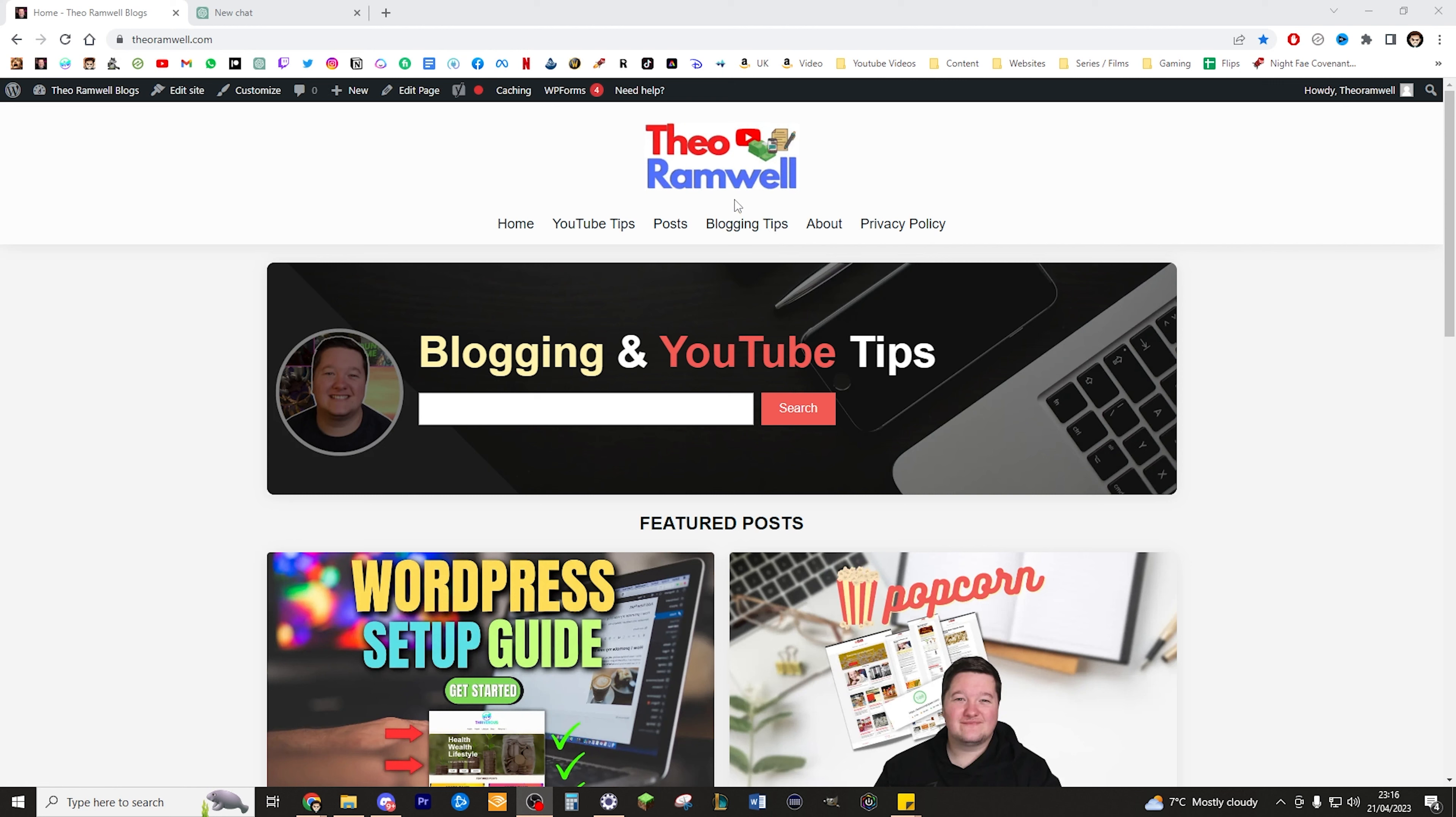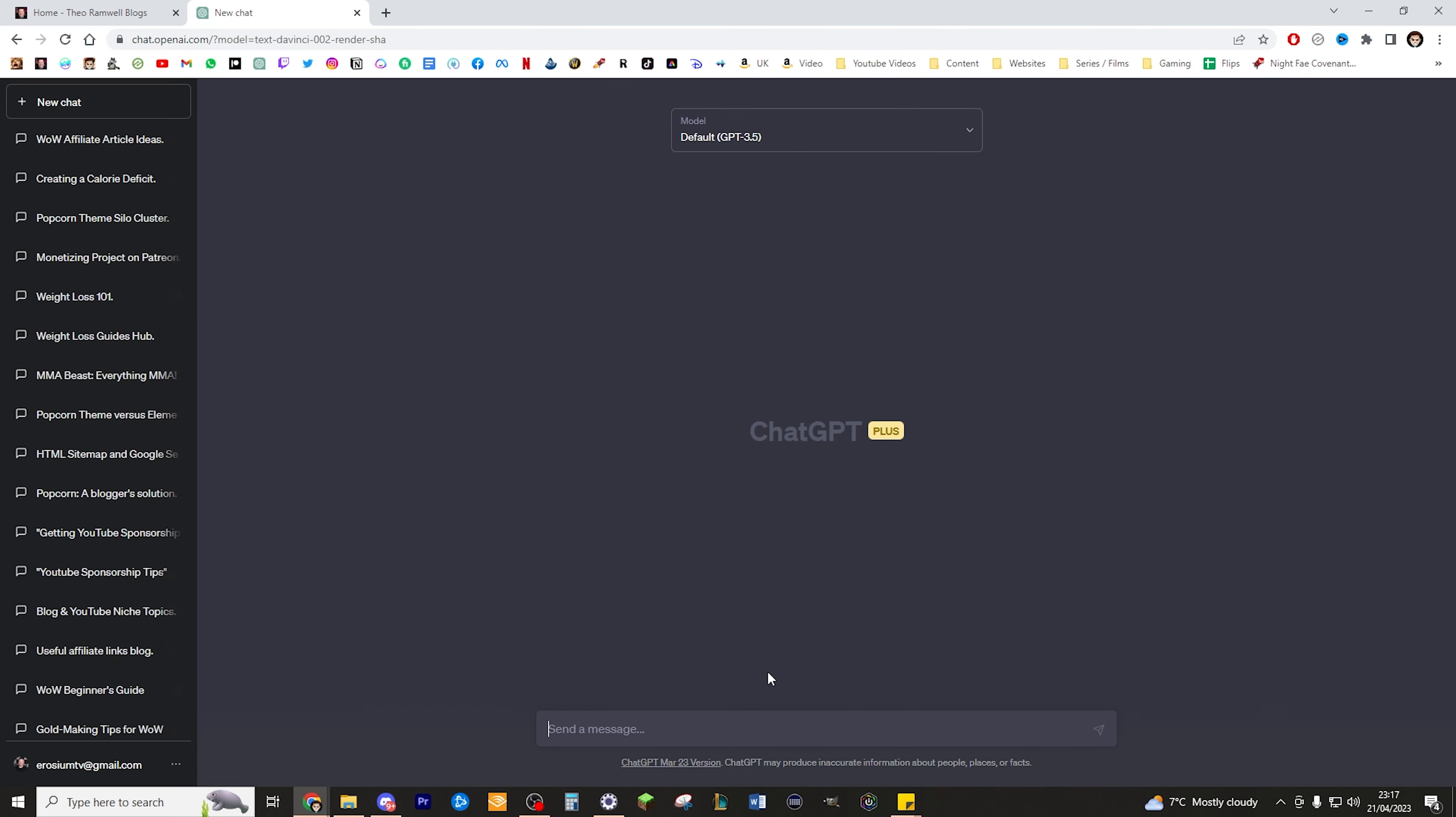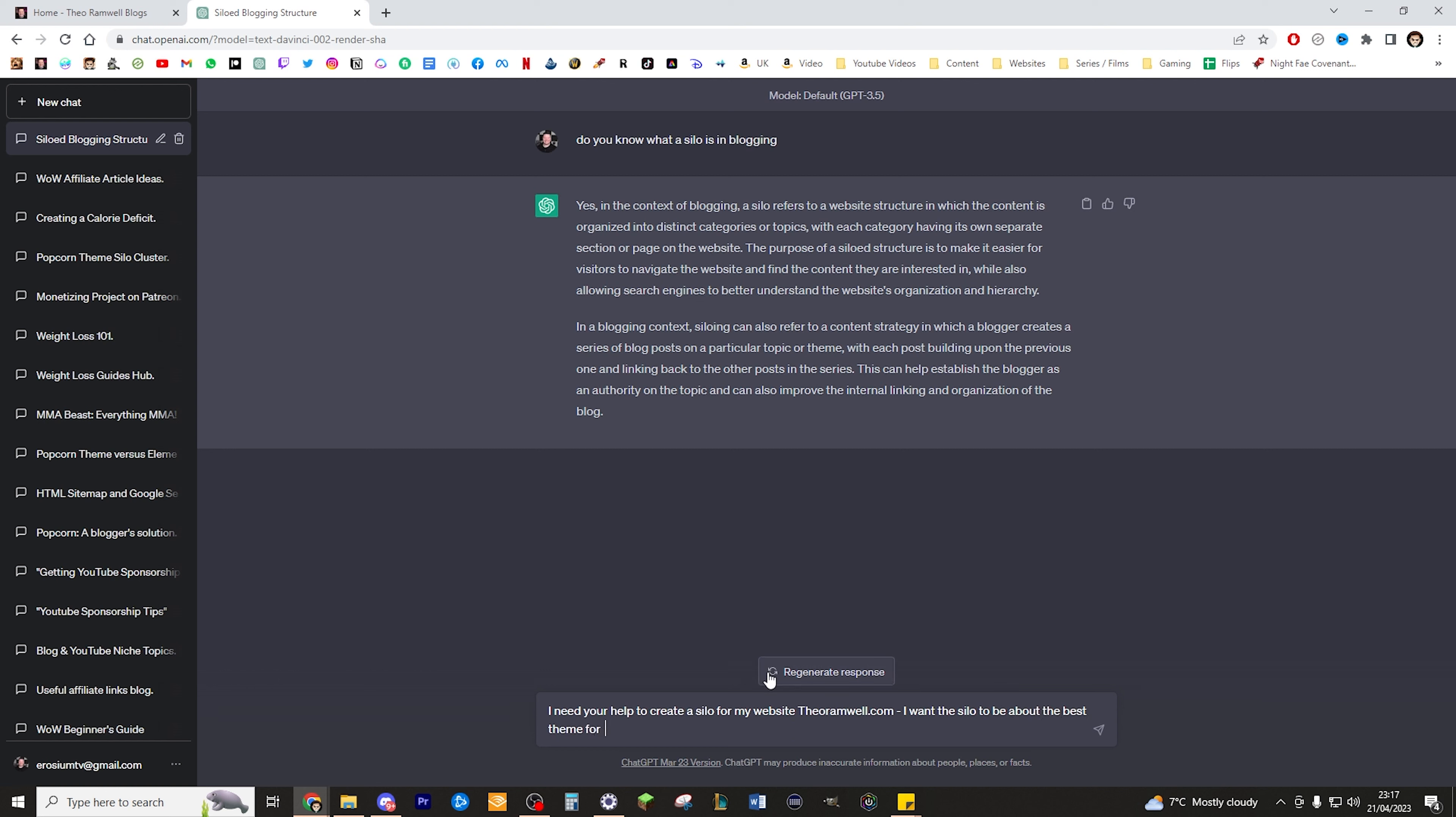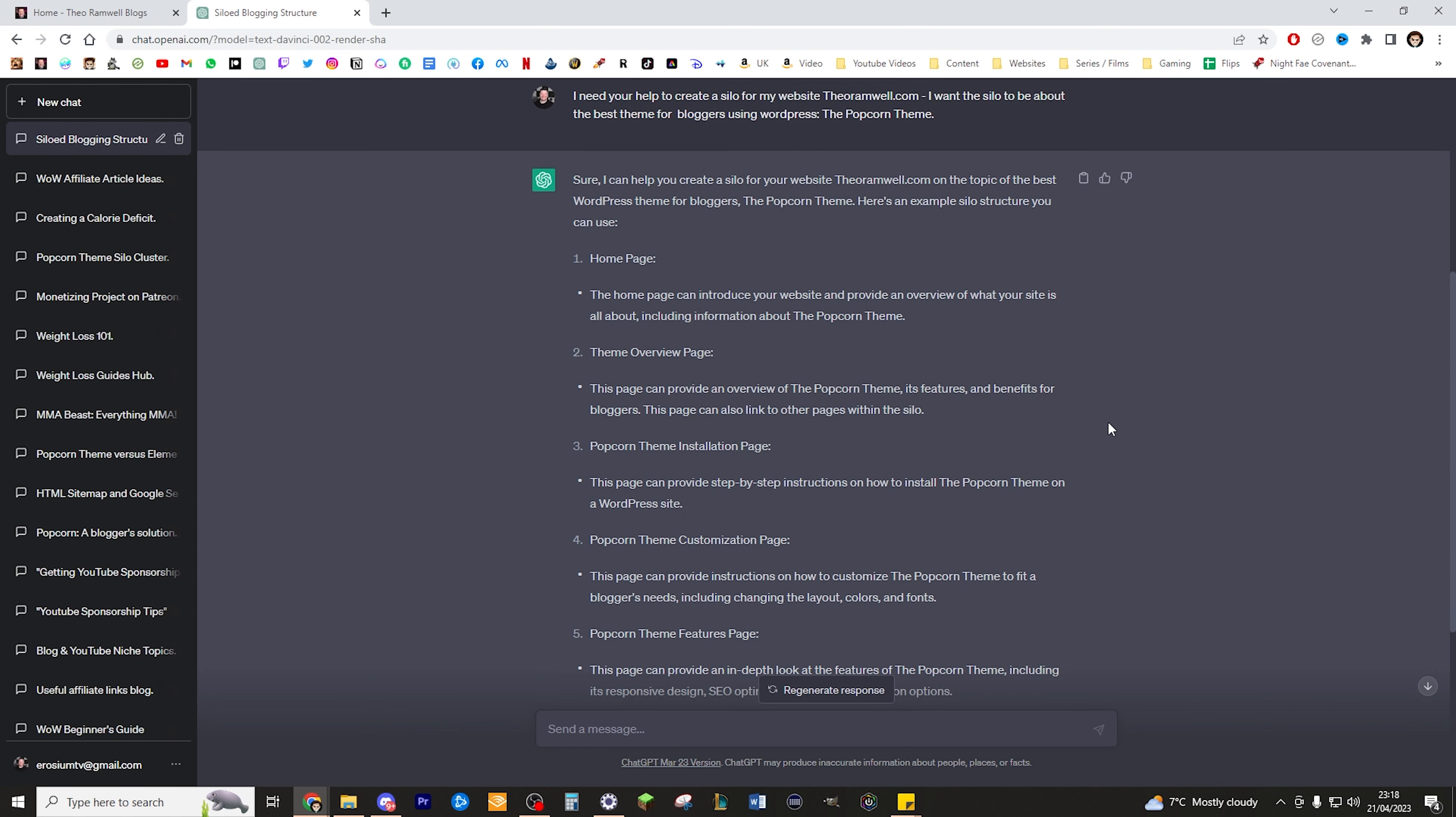To do this I actually try to use ChatGPT. First I started off by just asking ChatGPT, do you know what a silo is in blogging? And it explains to me what a silo is. I need your help to create a silo for my website theoramwell.com. I want the silo to be about the best theme for bloggers using WordPress, the Popcorn theme. Then it goes ahead and explains typically how I'll want to organize the silo for the specific niche topic. In this instance I'm using it for the Popcorn theme.